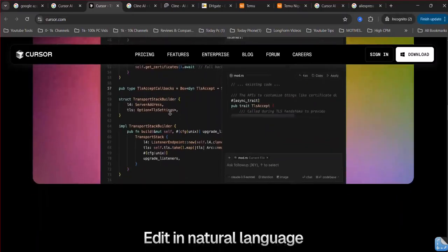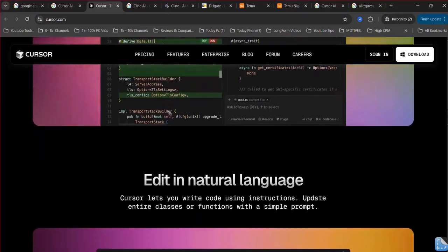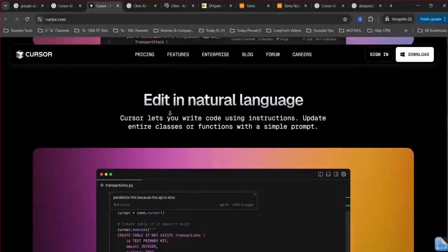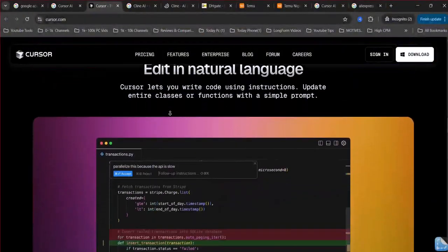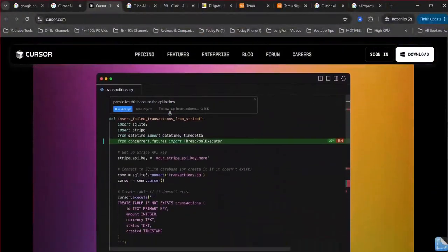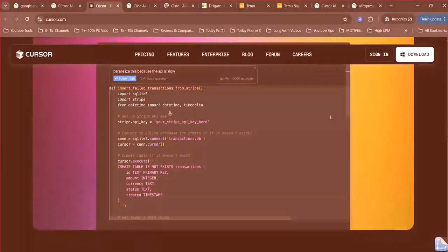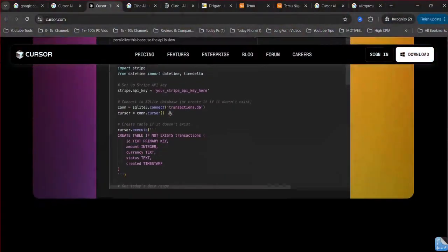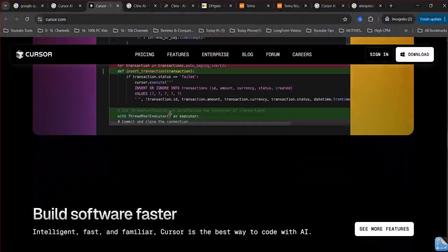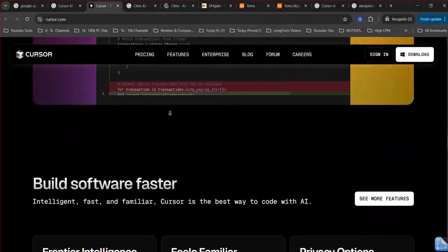Key features include intelligent code completion, a natural language chat for explanations and code generation, and inline code refinement. Its agent mode can even handle automated tasks like running terminal commands.